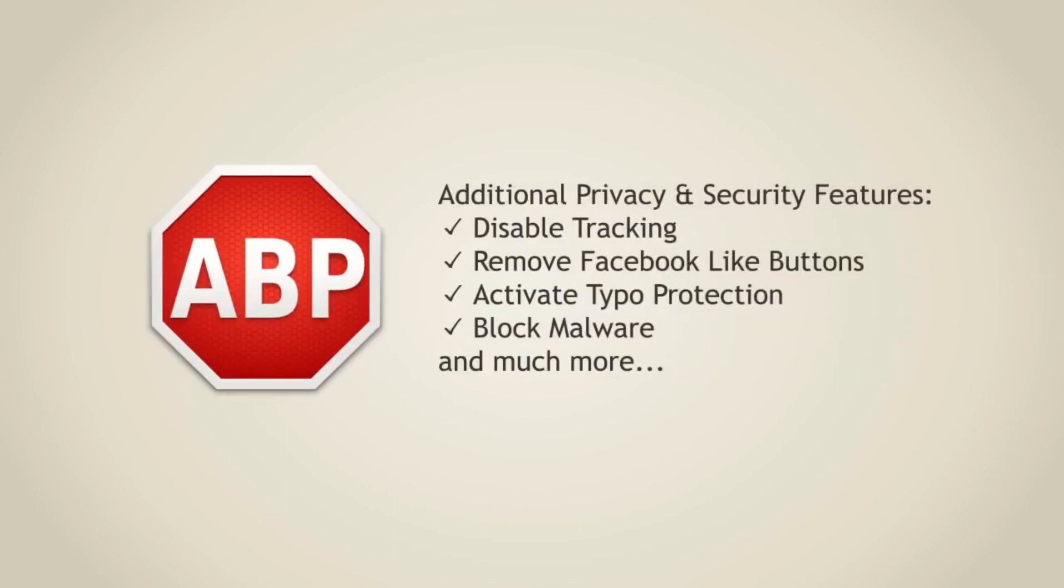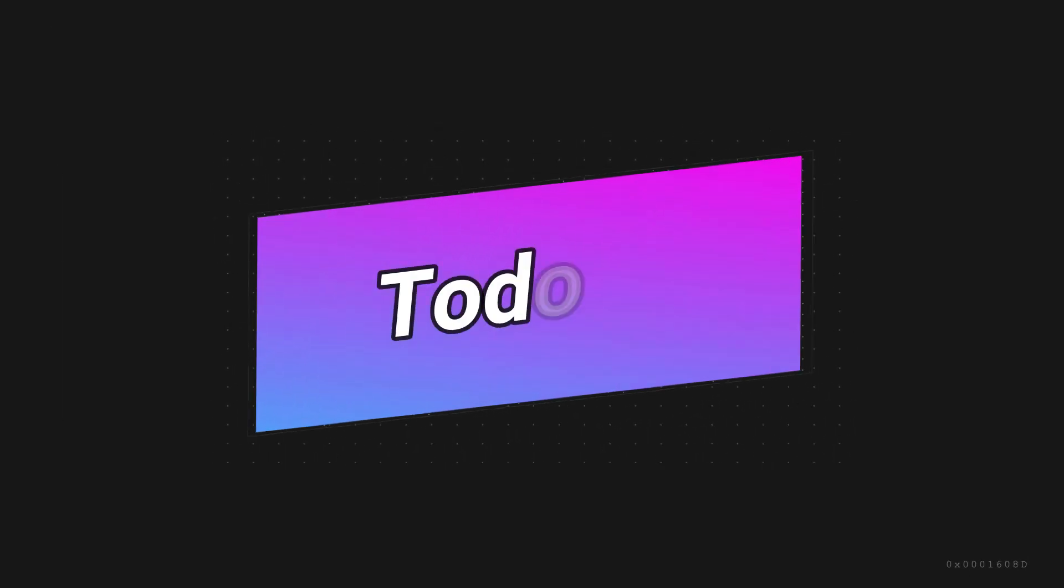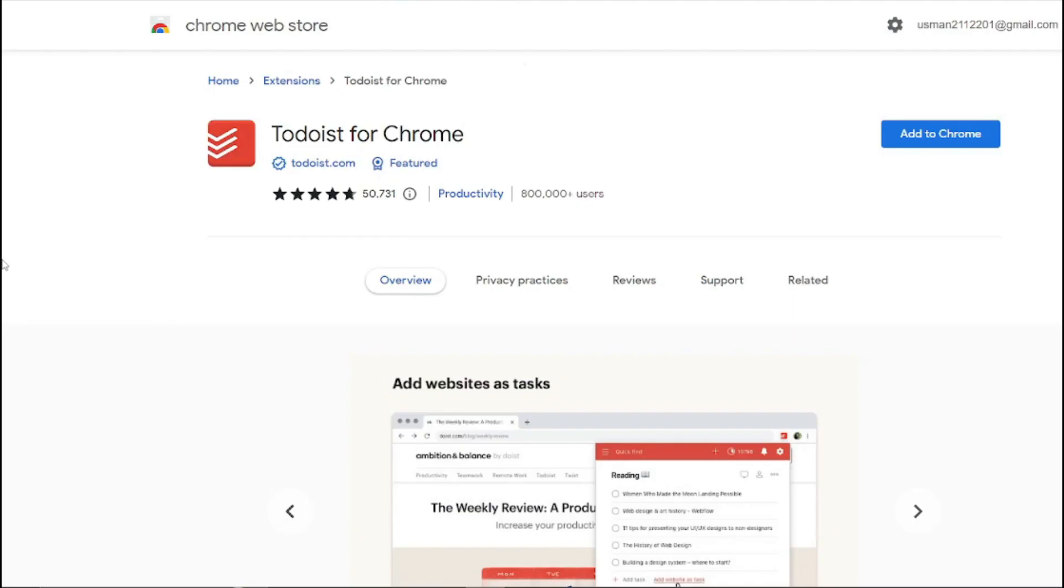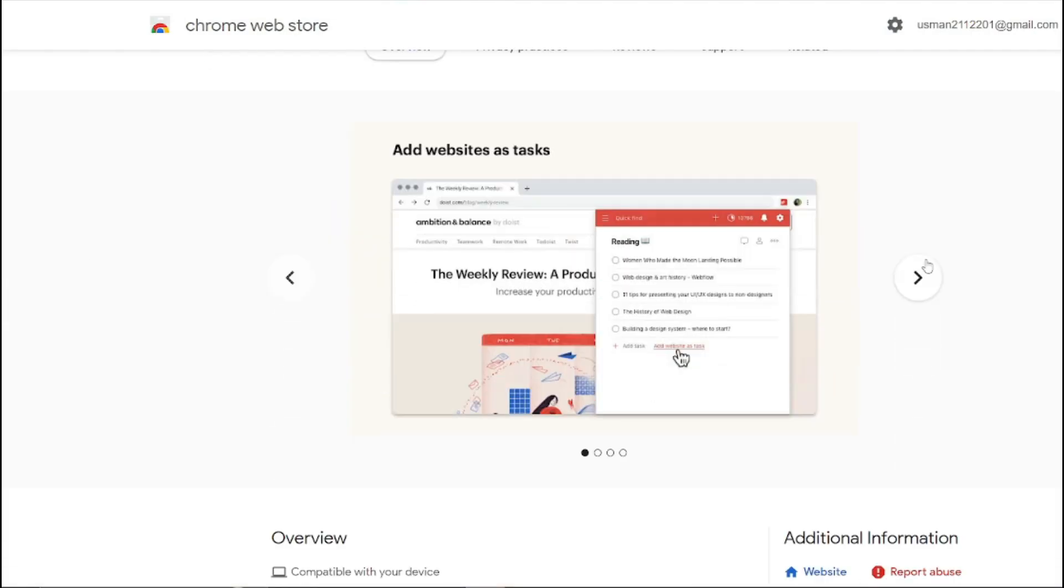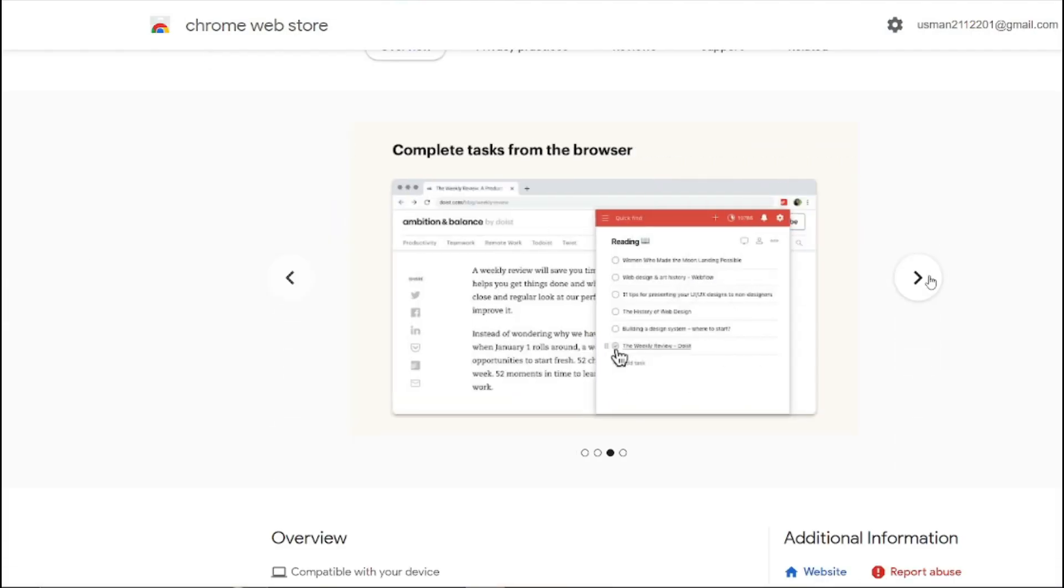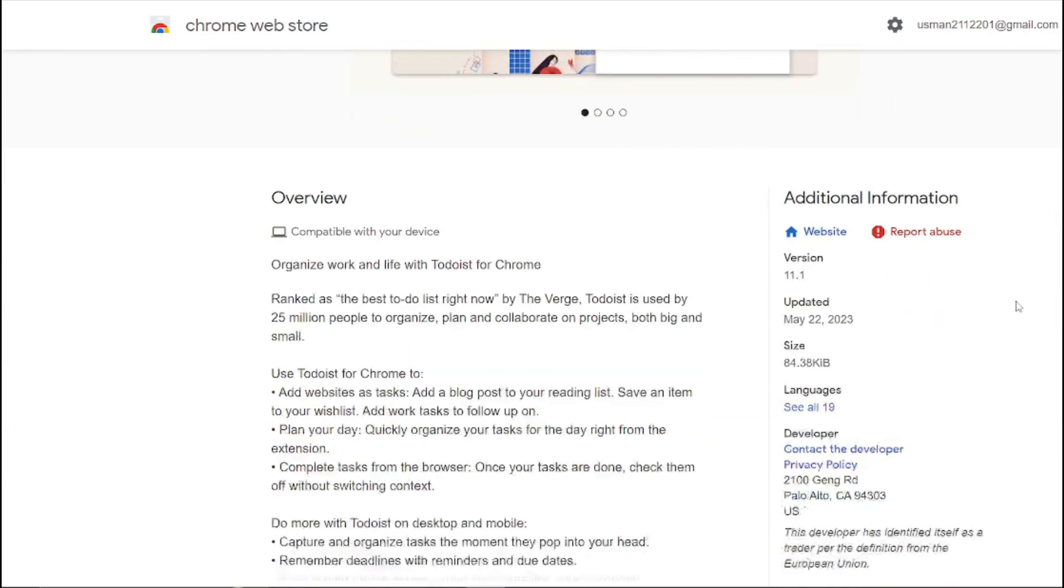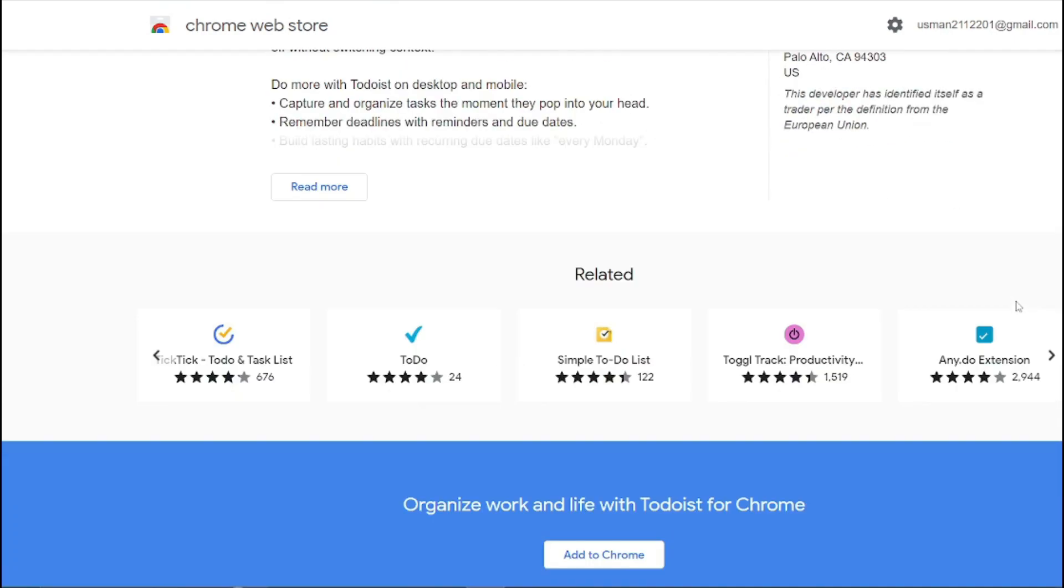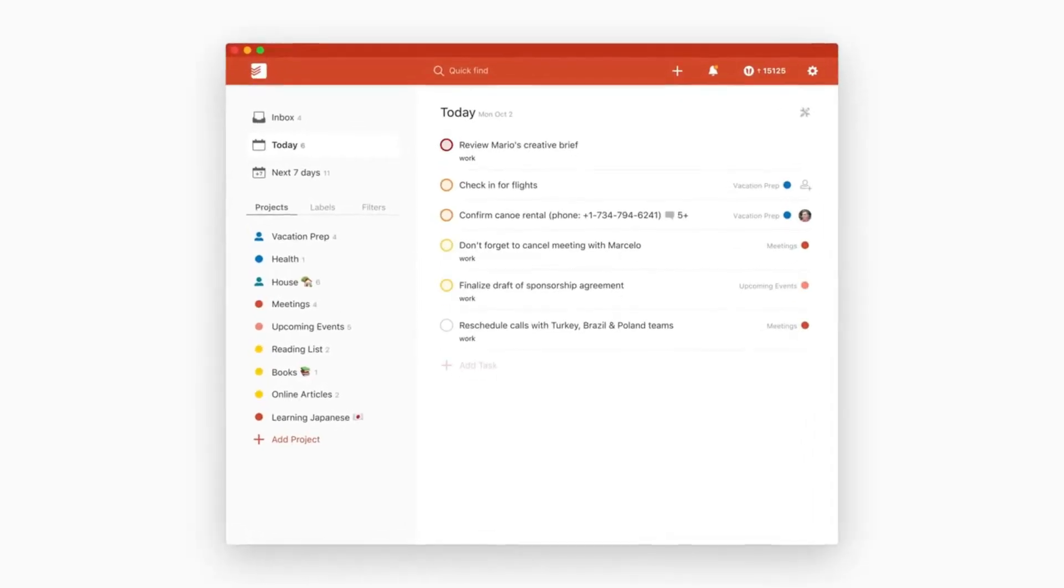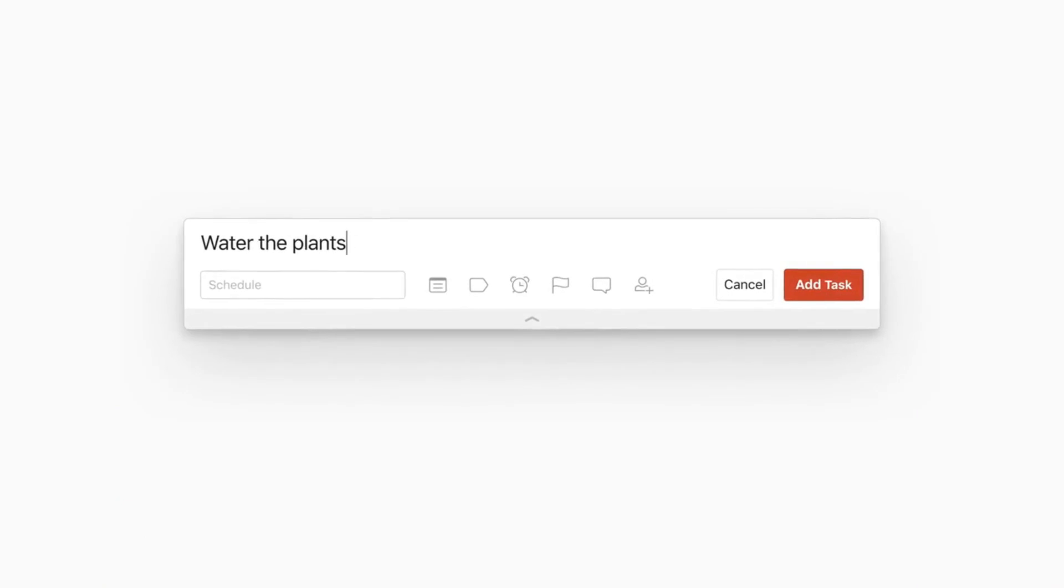Number eight we have Todoist. Staying organized is really essential, and Todoist is your personal task manager. It helps you keep track of your to-do's, set reminders, and even collaborate with others on projects as well. It's a really useful extension if you want to keep momentum.